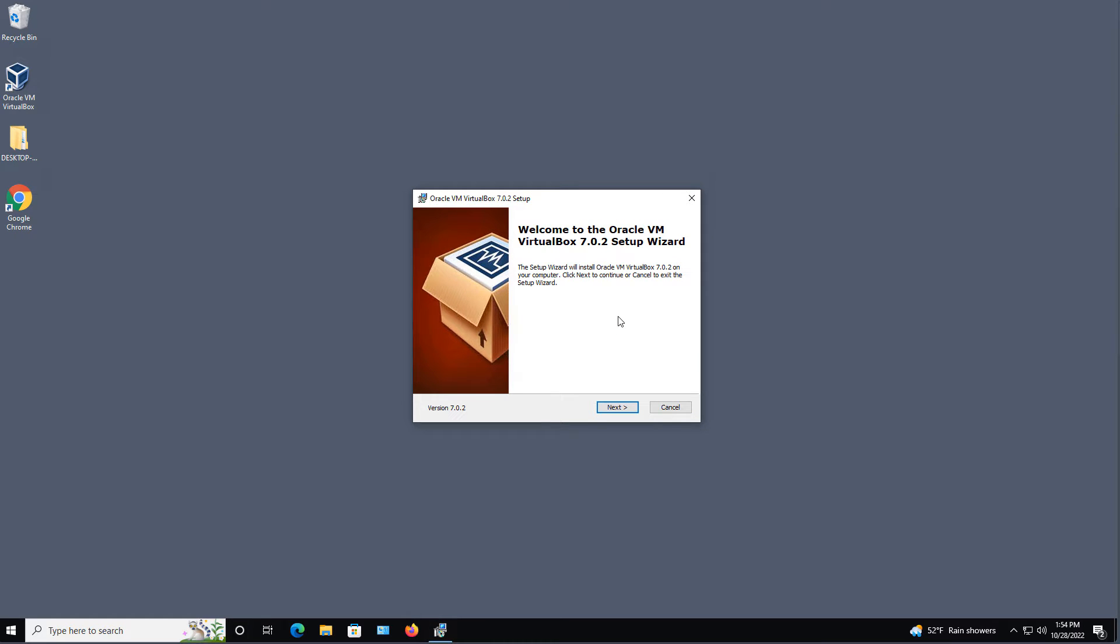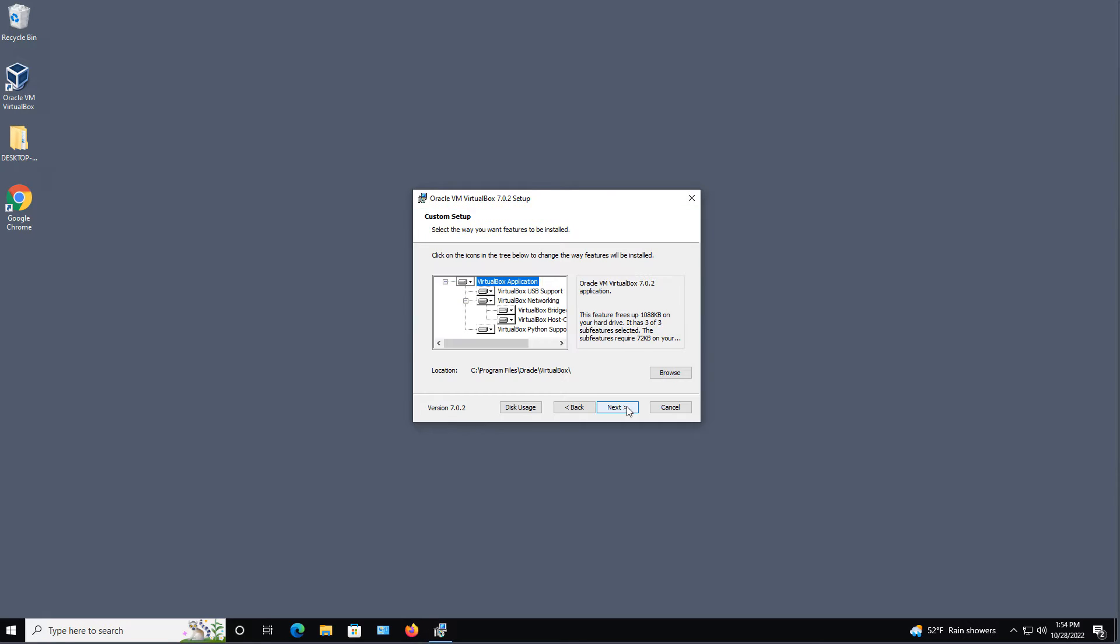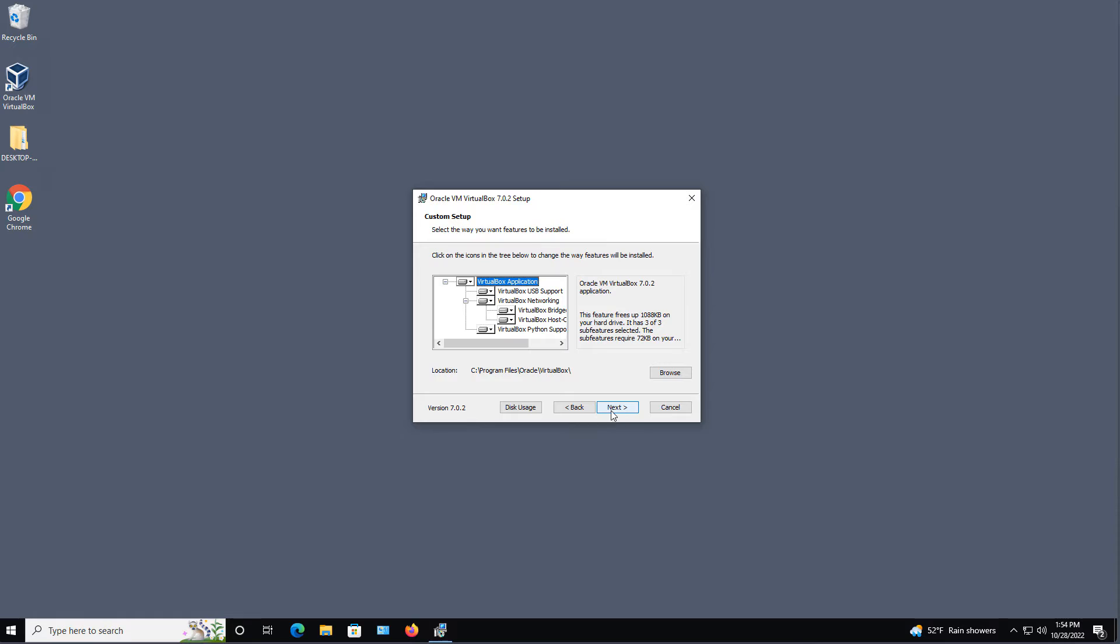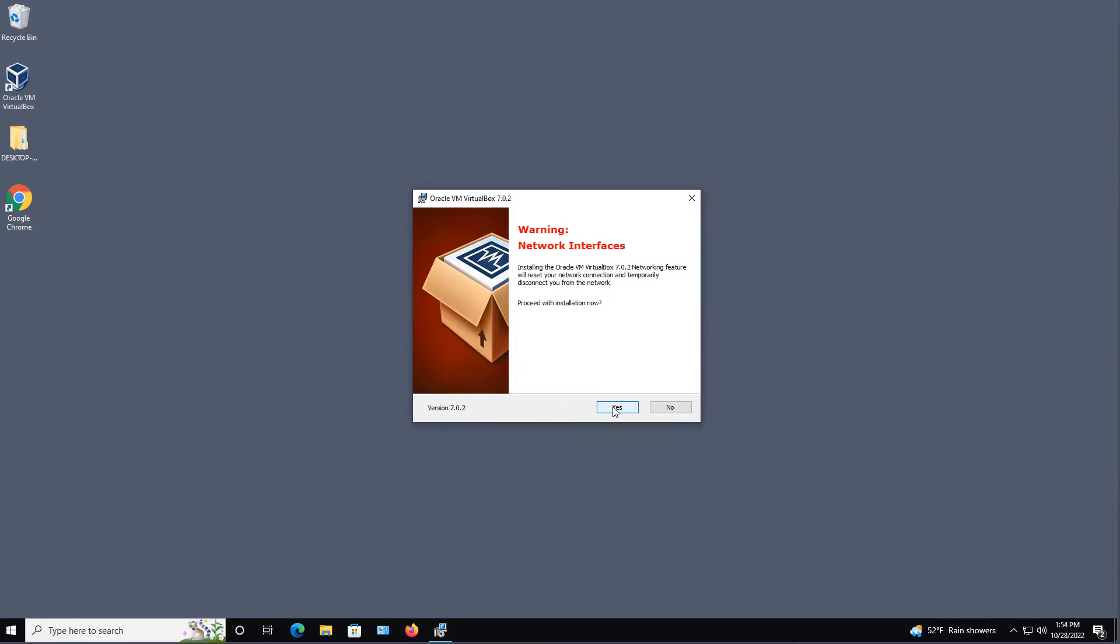Now, I'm in the VirtualBox setup, and I downloaded this from virtualbox.org. I'm going to choose to install all the options, which is the default. Click Next,